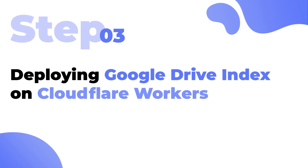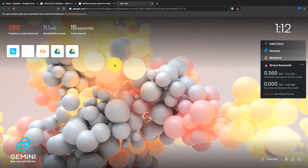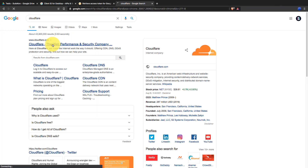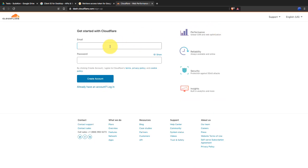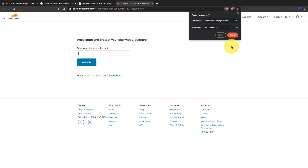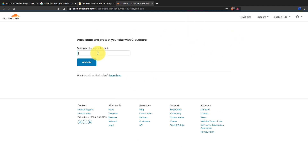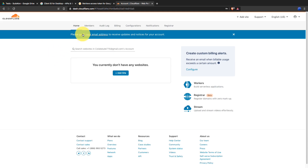Step number three is deploying Google Drive Index on Cloudflare Workers. Open a new tab, search for Cloudflare, and go to their site. Then sign up for free. We don't need to add a website — just click on the logo and go to the dashboard. Before doing anything, verify your email address.